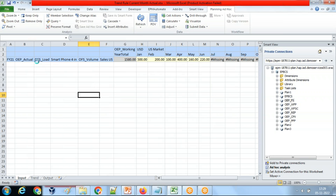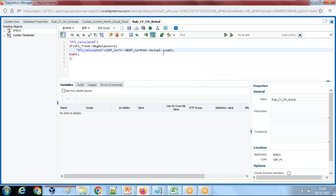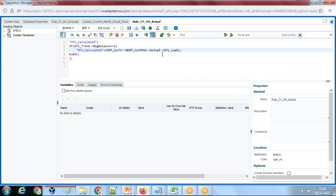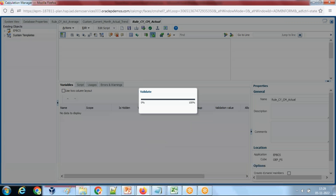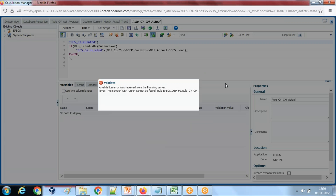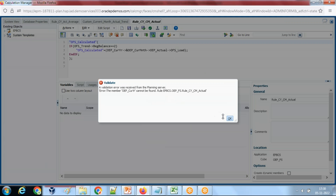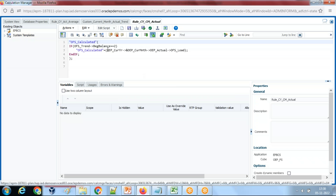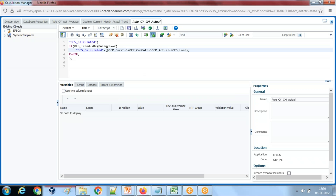I use the alias OFS Load rather than using 'load,' and for actual I use the real name 'OEP Actual.' Save and validate again. There's another error — ampersand is missing. These are human errors that are possible, and that is why you always validate the code.